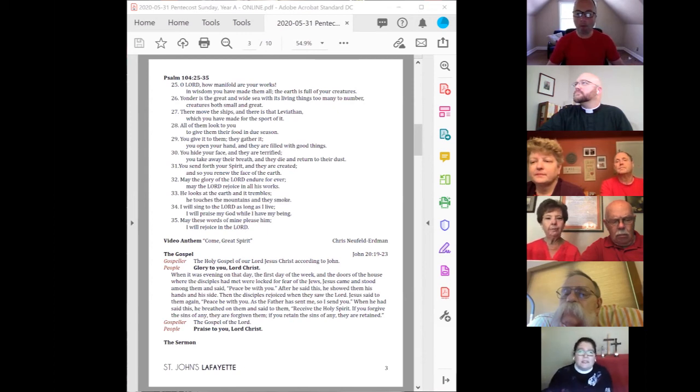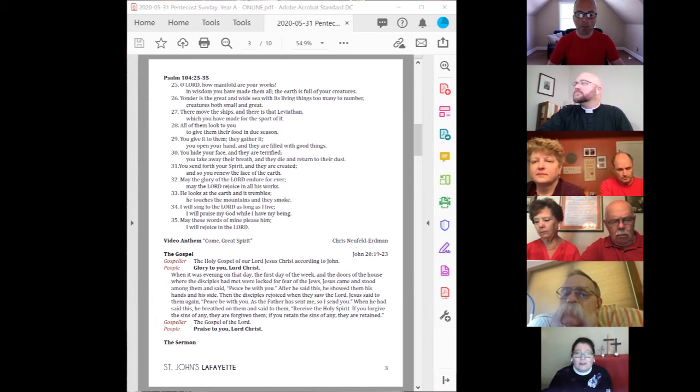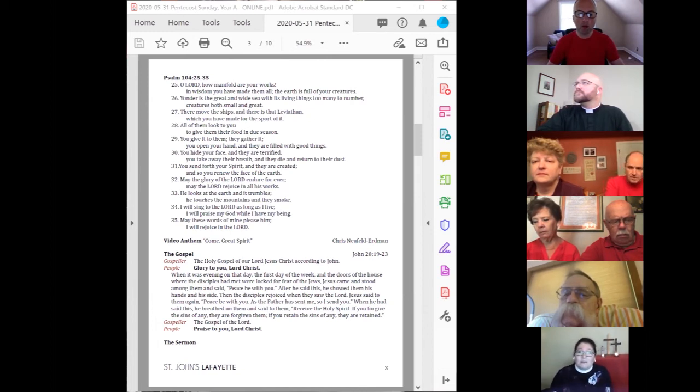Jesus said to him, Have you believed because you have seen me? Blessed are those who have not seen and yet have come to believe.